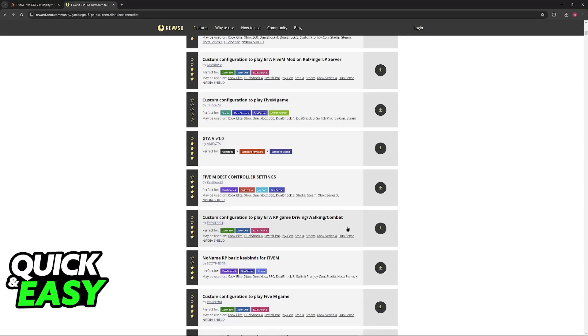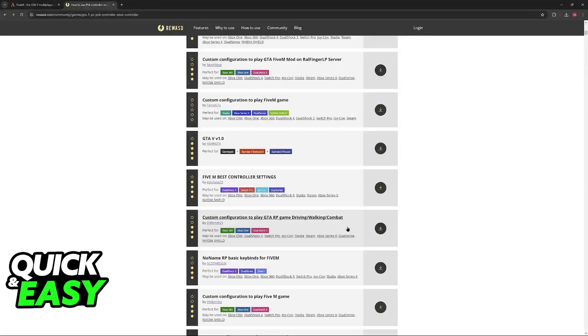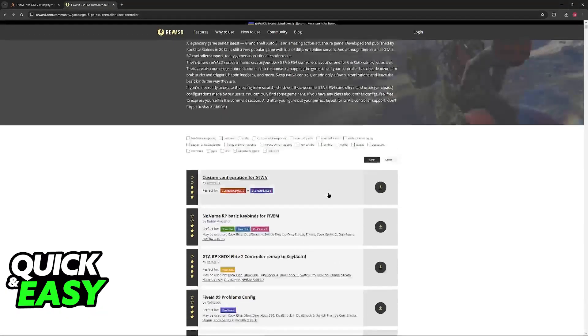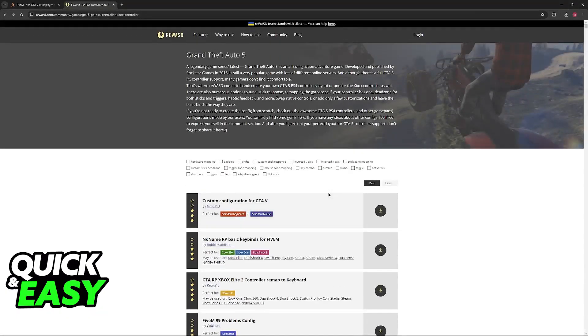As long as you use ReWASD to get this done, it should work and you will be able to play 5M with the custom controller keybinds that you made.